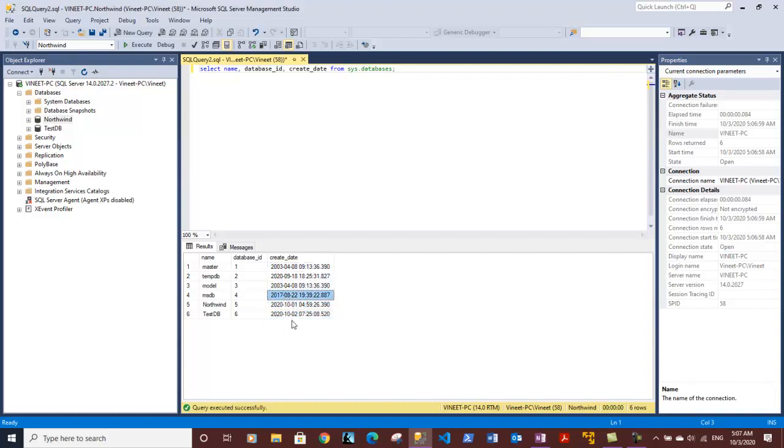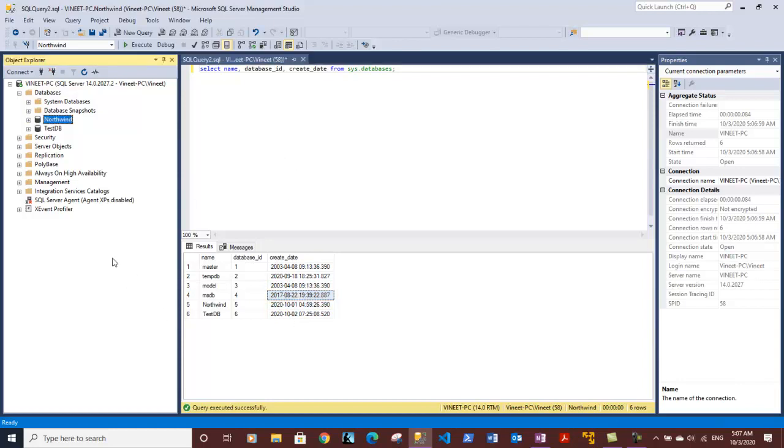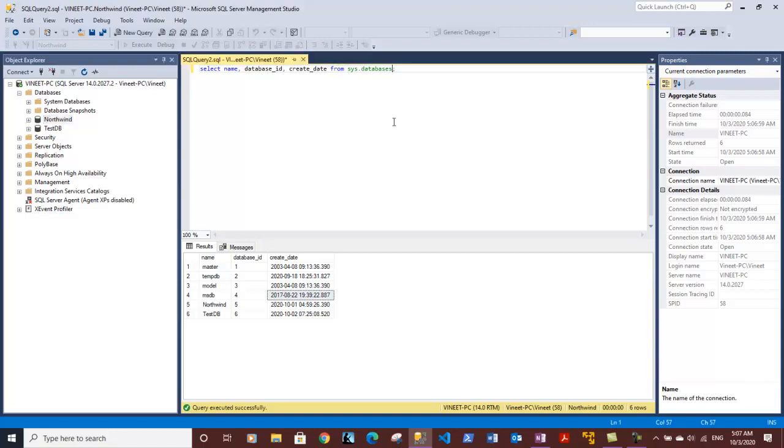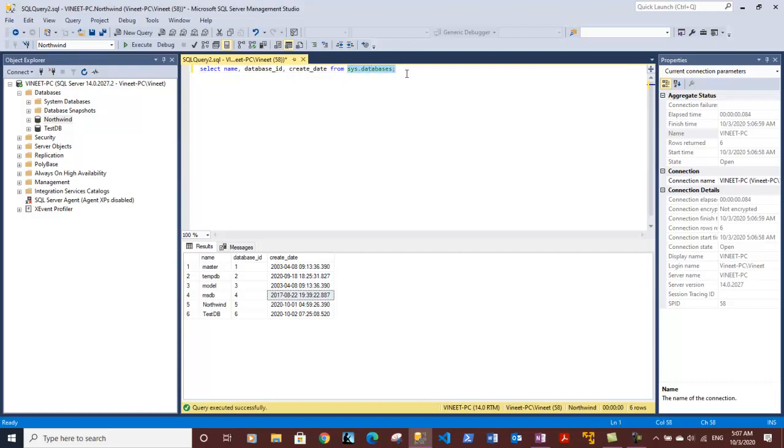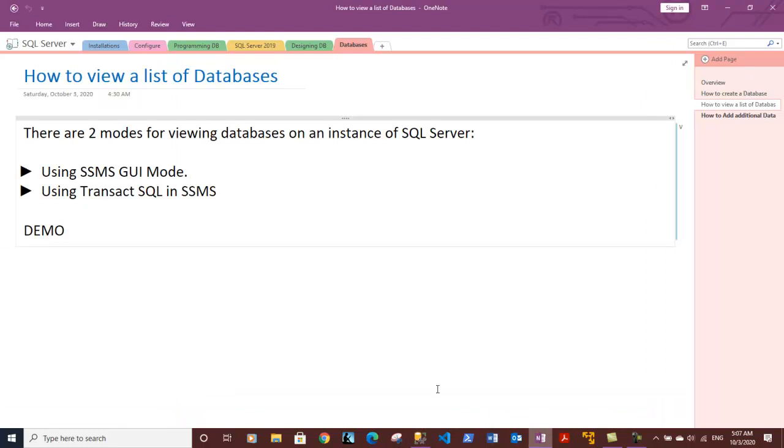I think we are fine here and you have determined how to find the databases using both the GUI mode and by using the T-SQL query dialect. The table which we need to query is the sys.databases table which gives you detail on all the databases present on the system. Let's go back to the notes. I think we are done here with this video.